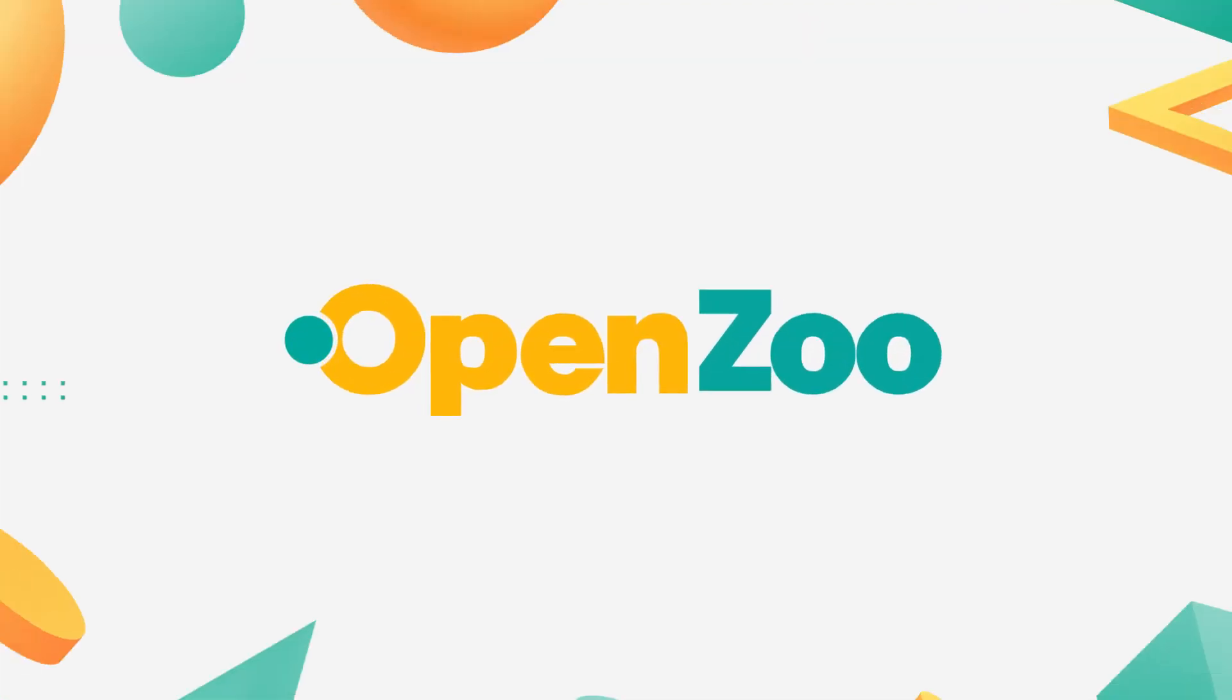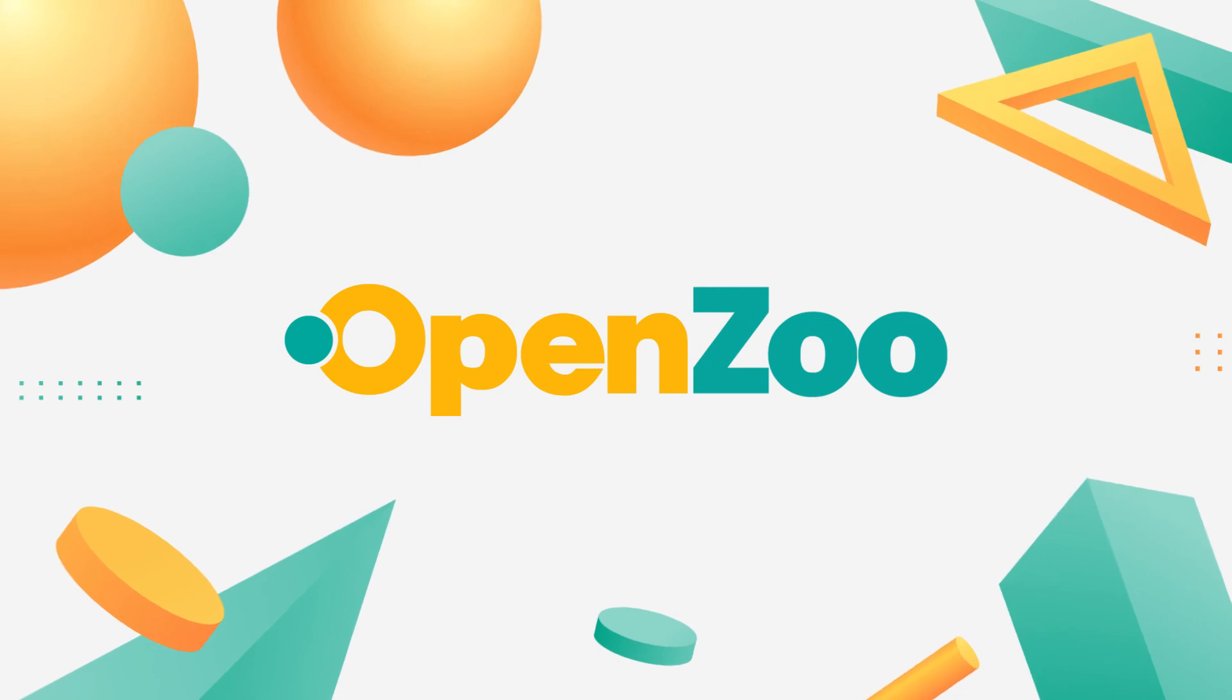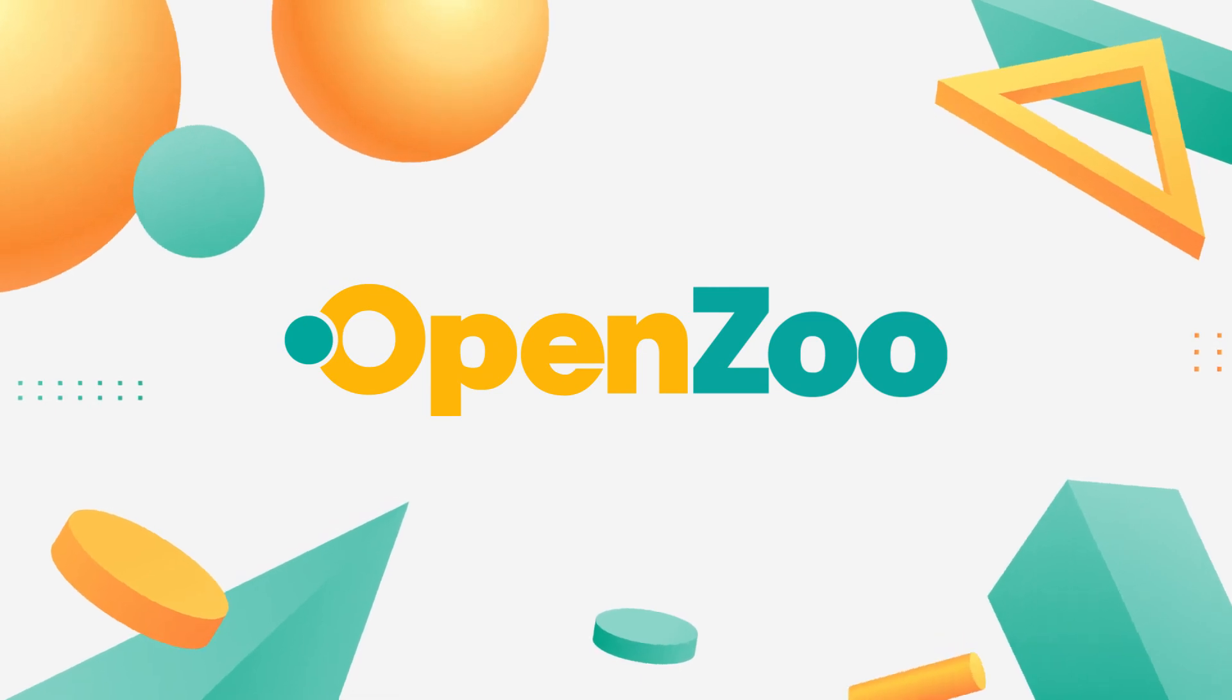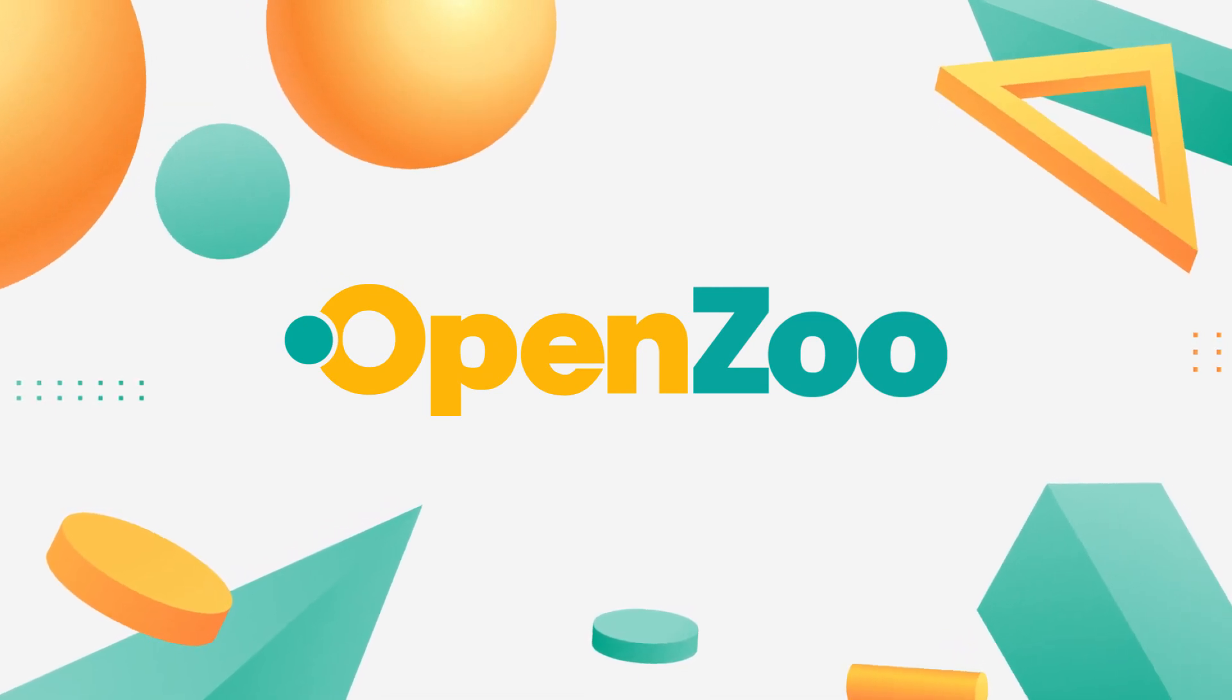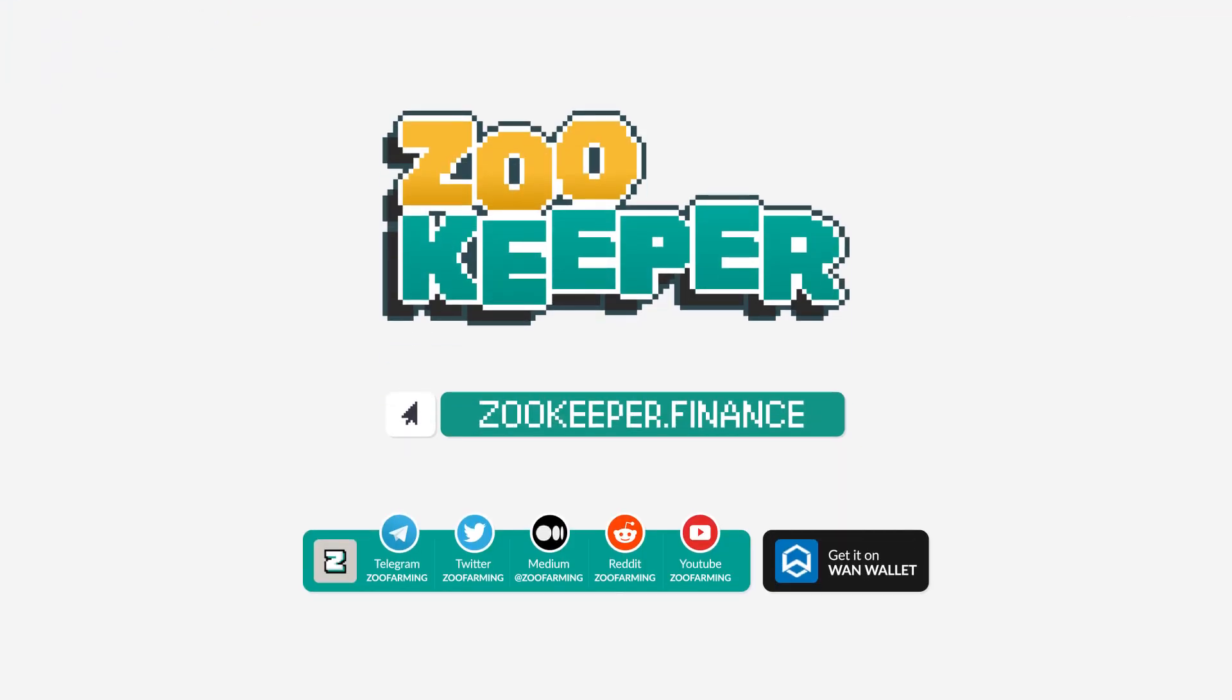Congratulations on minting your very first NFT! See you in the next tutorial! Make sure to check out zookeeper.finance and our social media! See you soon, zookeepers!